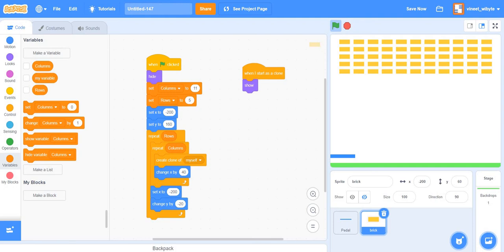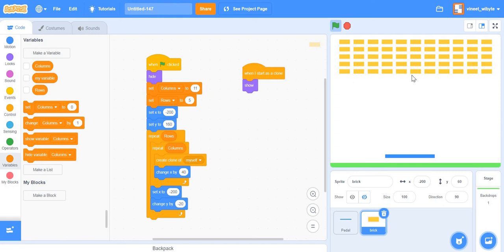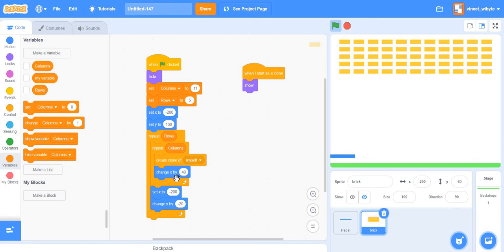There are certain precautions you must take with the bricks — if not followed, the grid won't look symmetric. Common issues include all bricks appearing in a clump, going in the wrong direction, or not appearing properly. This is usually related to the size of the brick versus the 'change x by 40' and 'change y by 20' values. I have a separate video covering these common problems.